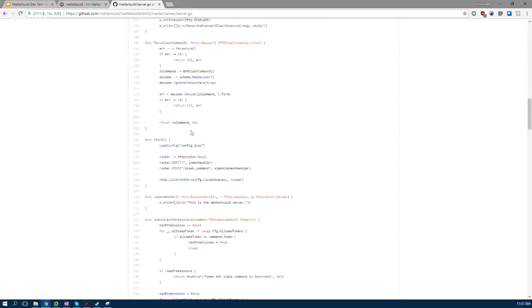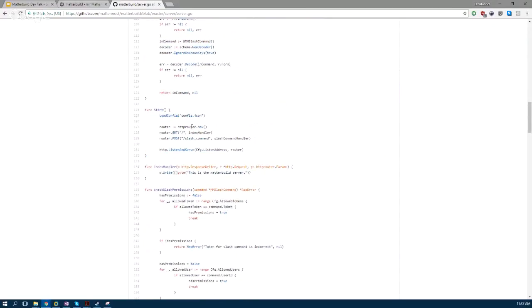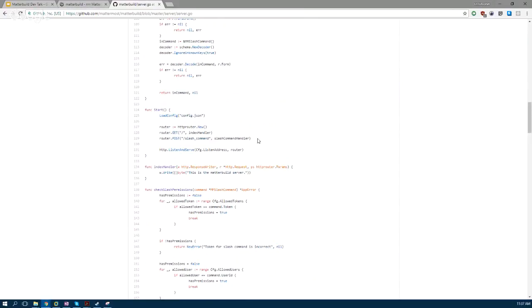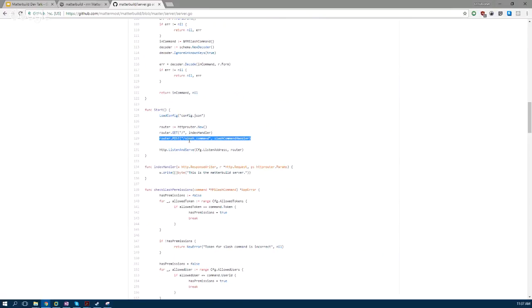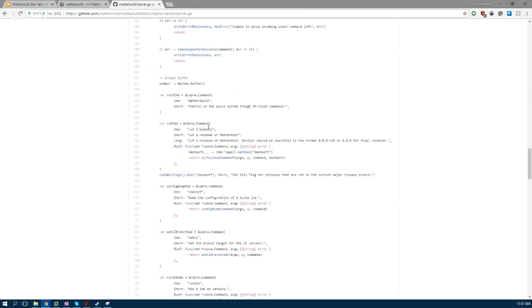Here's start. We load our configuration and set up a couple handlers. This is the important one: the slash command handler. So when Mattermost interprets your slash command, it will send a post request to the URL you configure, which will be here.